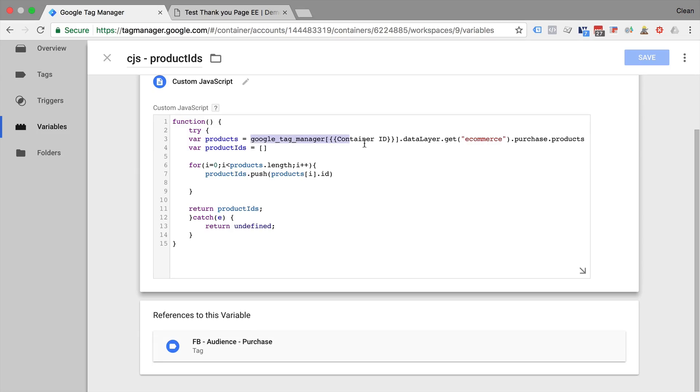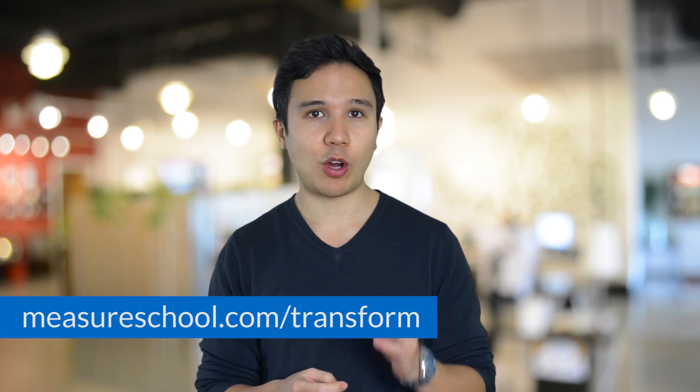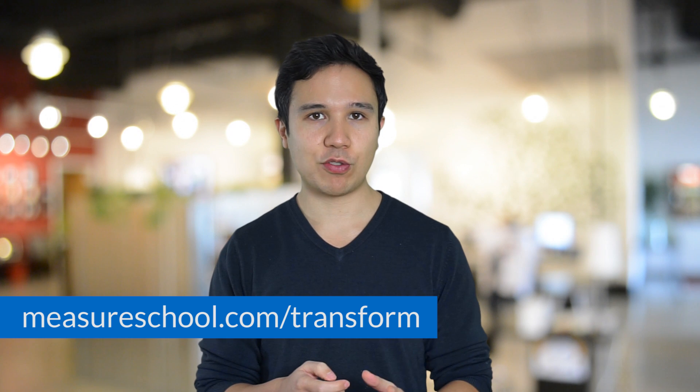But we can utilize the very powerful custom JavaScript variable to accomplish our goals. So for this video, you will need to know a little bit of the basics of JavaScript to follow along, but we'll also have the tags, triggers, and variables that we're going to present to you here ready for you to upload into your account at measureschool.com slash transform.